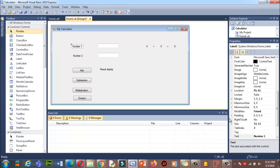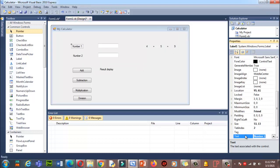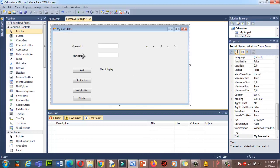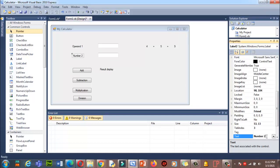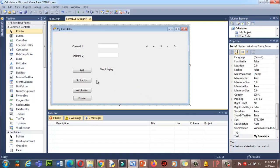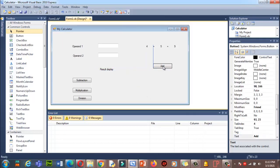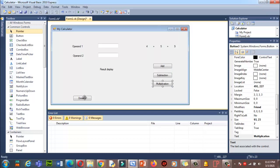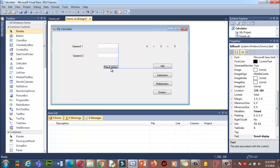Now let me rename the labels. I'll change this text to 'Operand One' and select the other and rename it 'Operand Two'. Now let's make some changes to the buttons: addition, subtraction, multiplication, division. The result will appear somewhere at the top.